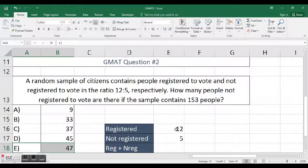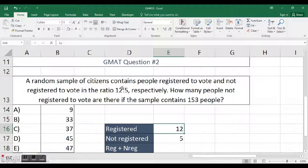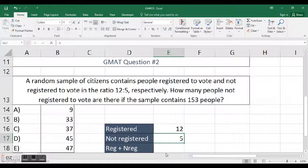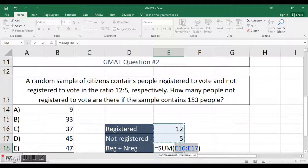Now this question isn't hard, but it can be a bit tricky. So what I've done is I've taken the ratio of registered to not registered, so 12 to 5.